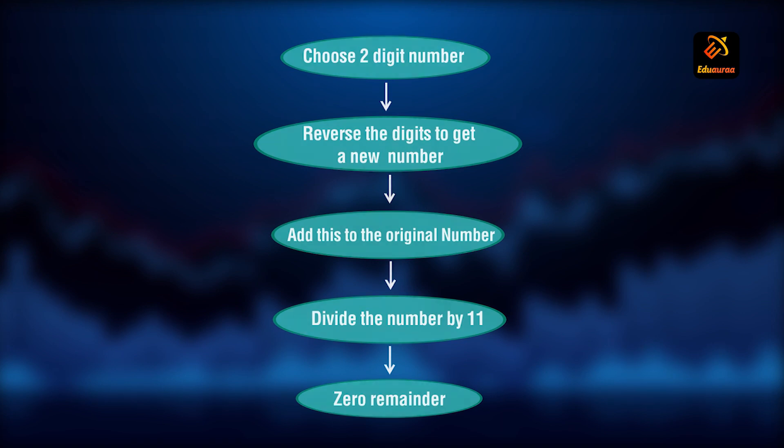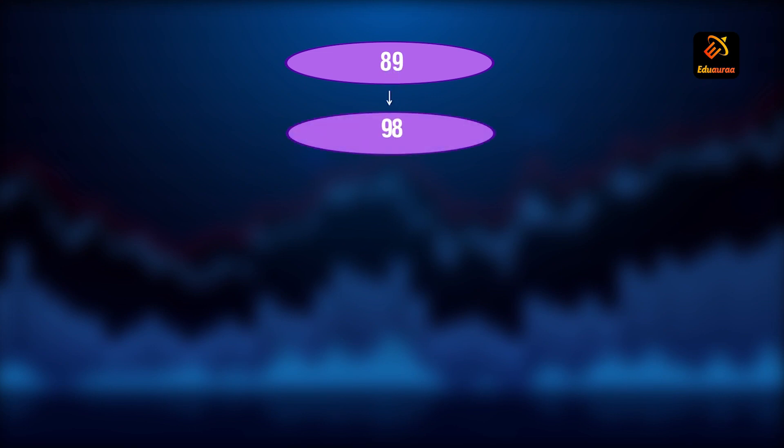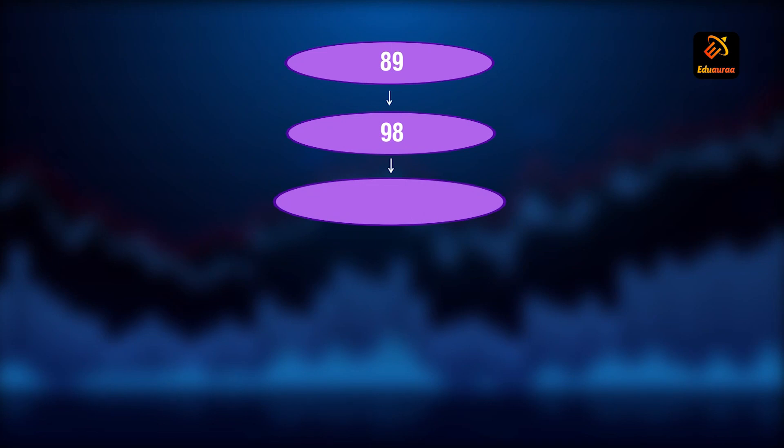Let's say 89. 89 is my original number. Reverse the digits of 89 to get 98. Add 89 and 98. I get 187.